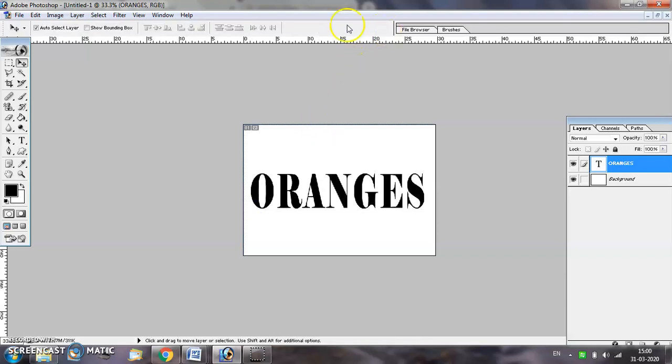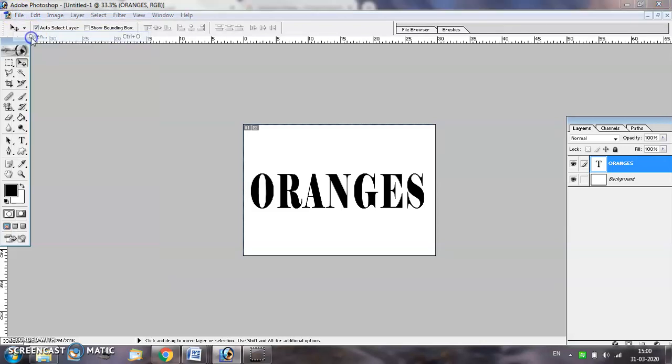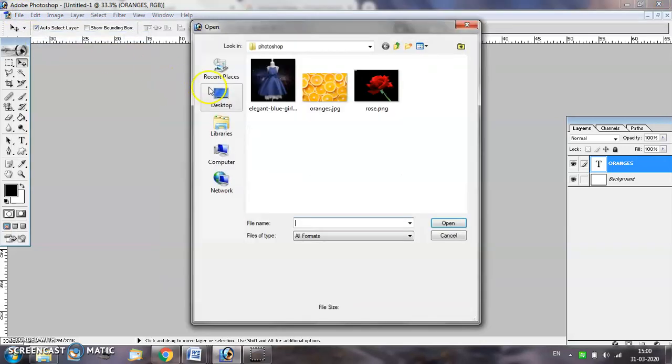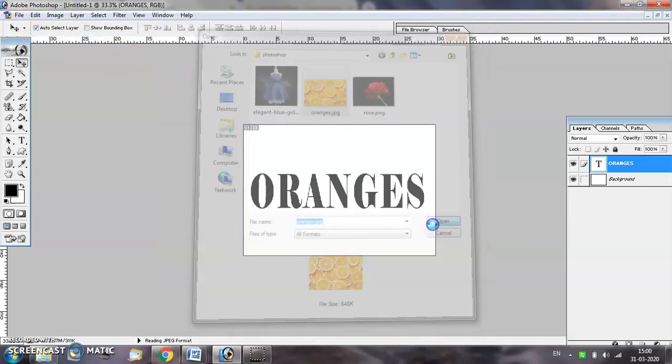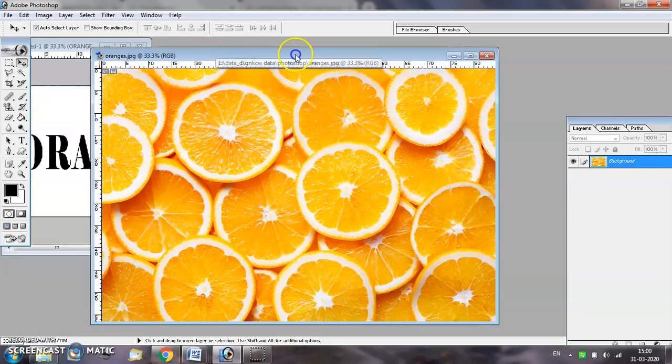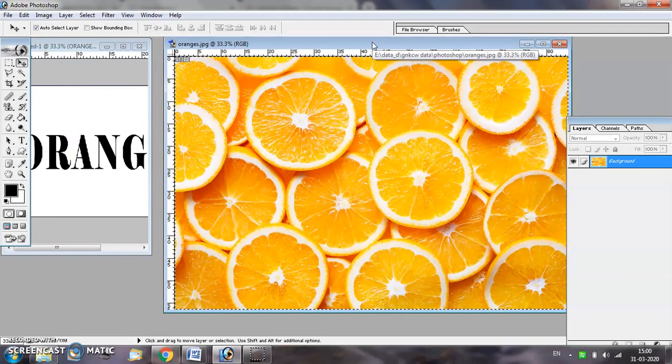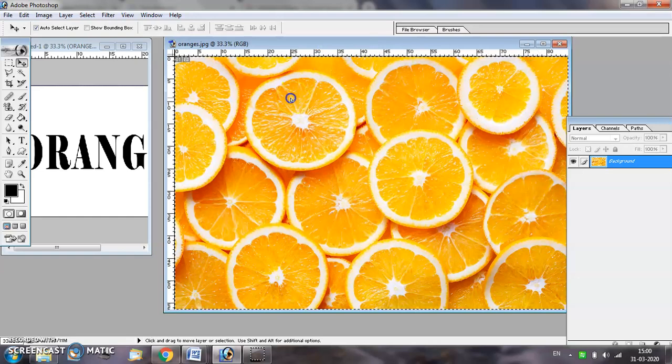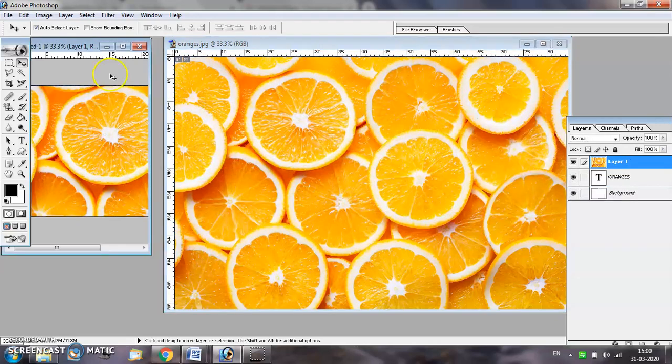Now open the image that you want to fill inside this text. Select the entire image by pressing Ctrl+A and use the move tool to move this image into your document.